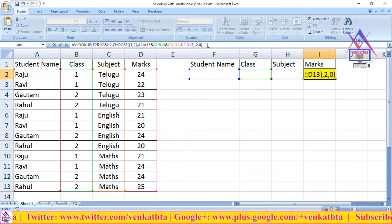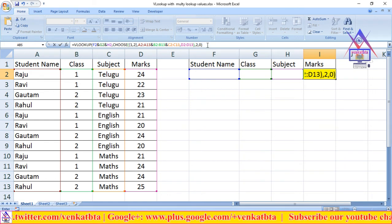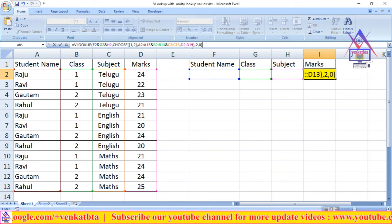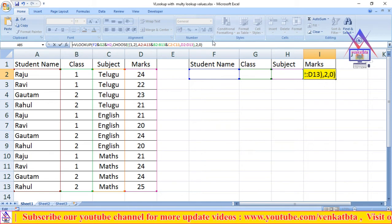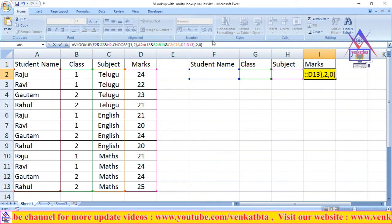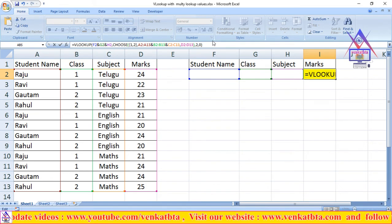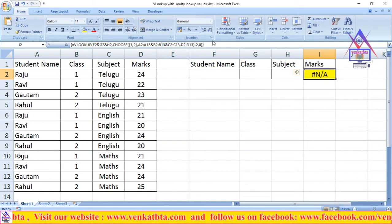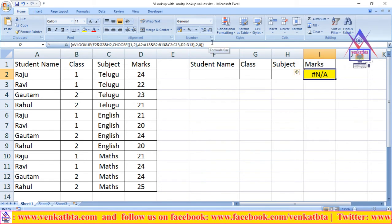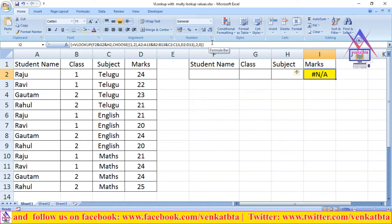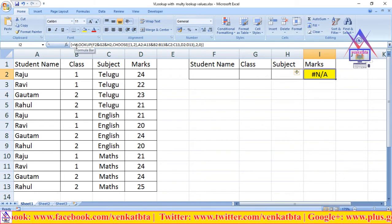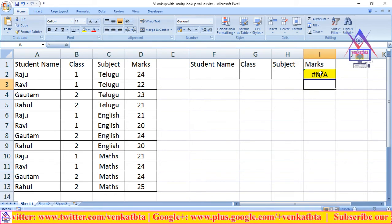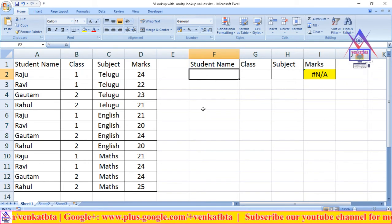After entering all the cell addresses in this formula, now press Ctrl and Shift at the same time, then press Enter. We use Ctrl+Shift+Enter to add the array flower brackets. Now press Enter once again. The formula has been successfully created. Now let's check how this formula works.